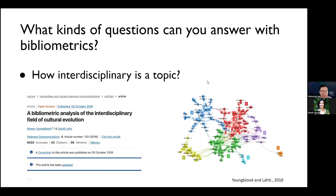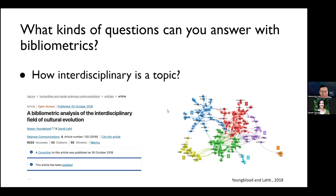The next question you might want to ask is about interdisciplinarity — for example, how interdisciplinary is a topic? You can utilize bibliometric methods to analyze the interdisciplinary nature of a certain subject, such as cultural evolution in this case. On the right-hand side, you can find a visual network analysis of cultural evolution in terms of interdisciplinarity.